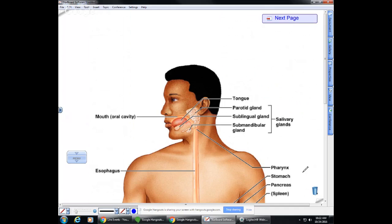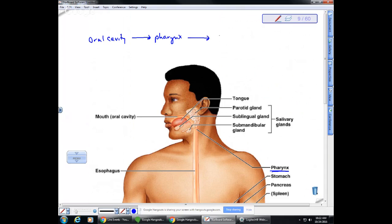The oral cavity is directly connected to the pharynx, the common tube that also connects to the respiratory system. Food goes from the oral cavity to the pharynx, and then we want it to go to the esophagus rather than the trachea — going to the trachea causes choking. Something prevents food from going to the trachea: the epiglottis.